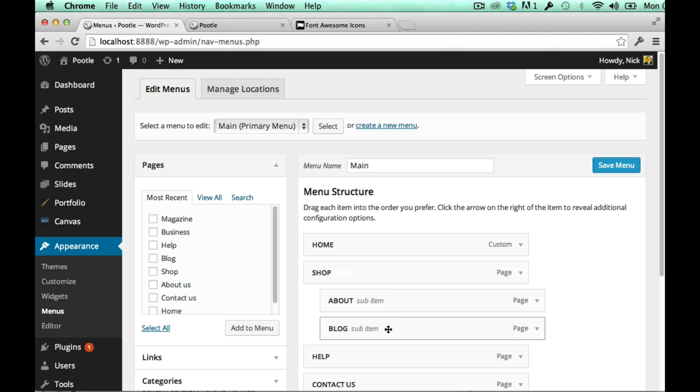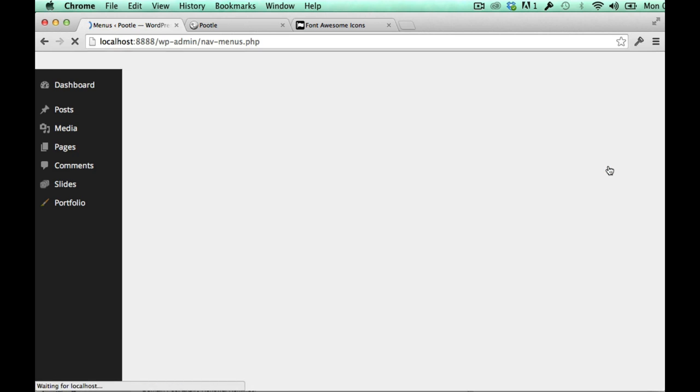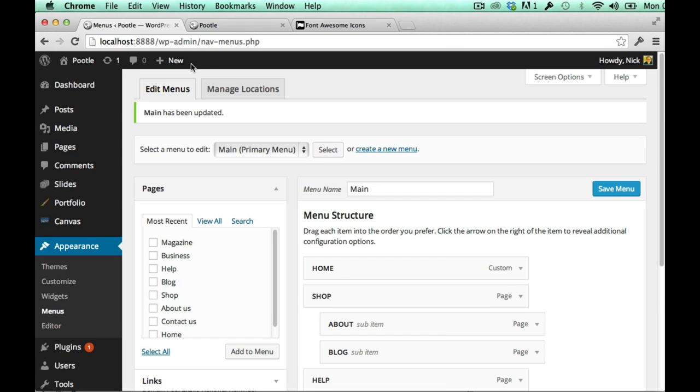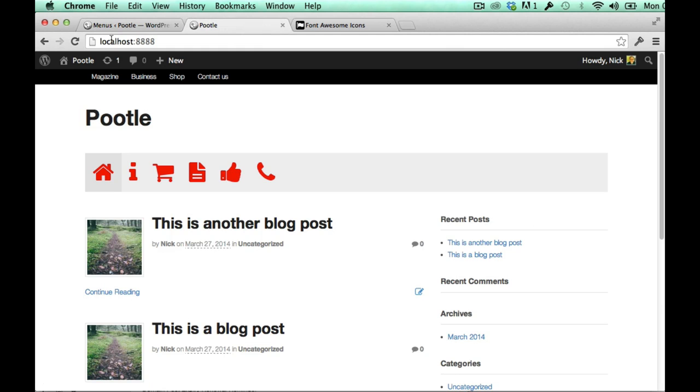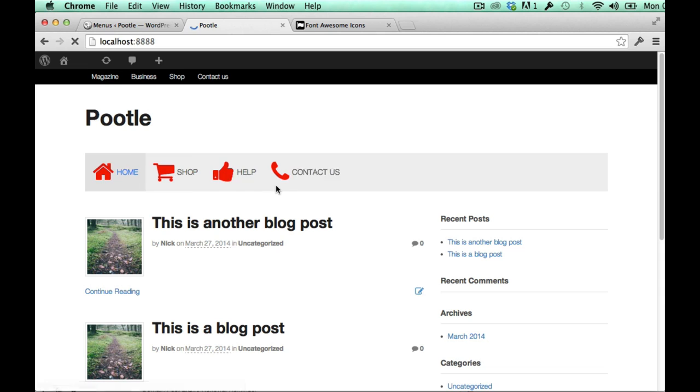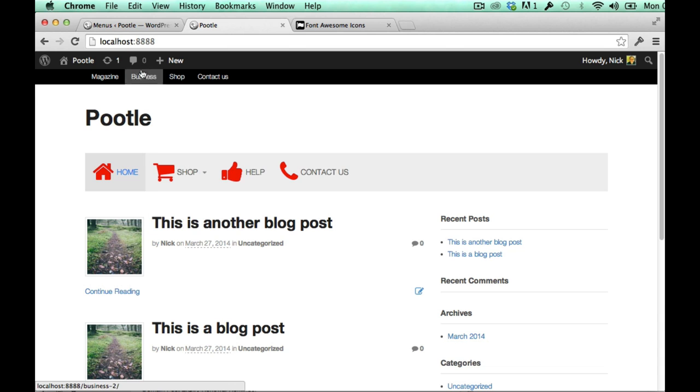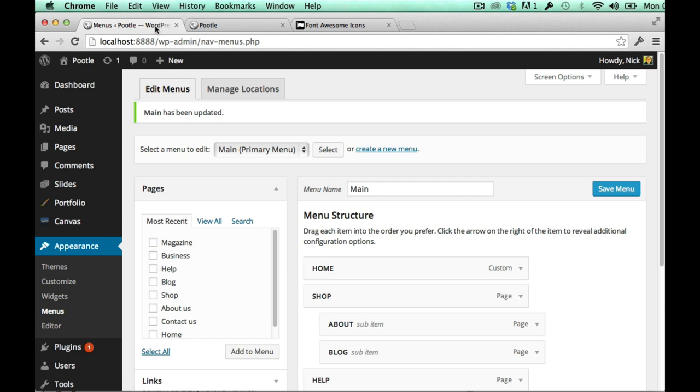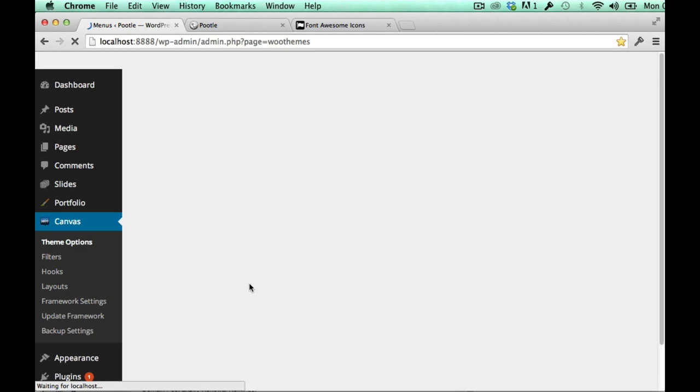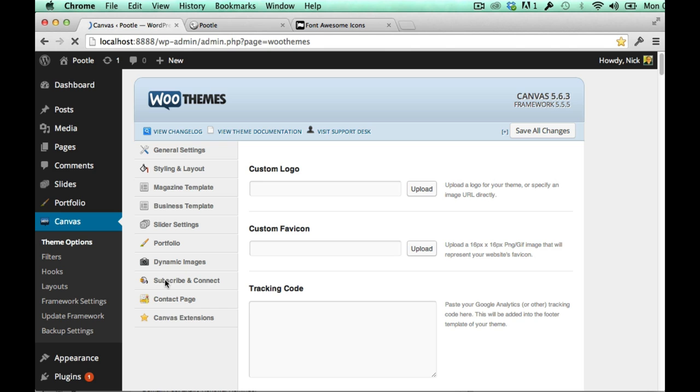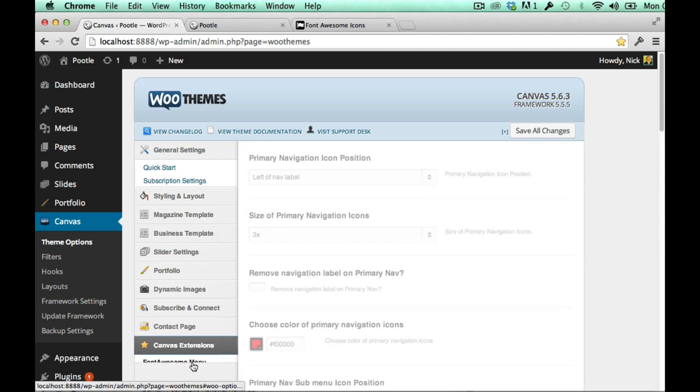To show you what that looks like, so here you can see that the icons are working on that sub menu. And you actually have some controls around that sub menu within the plugin.